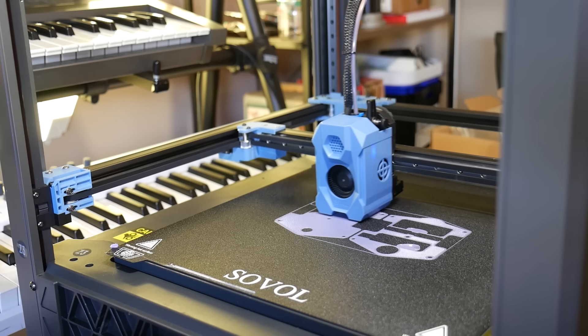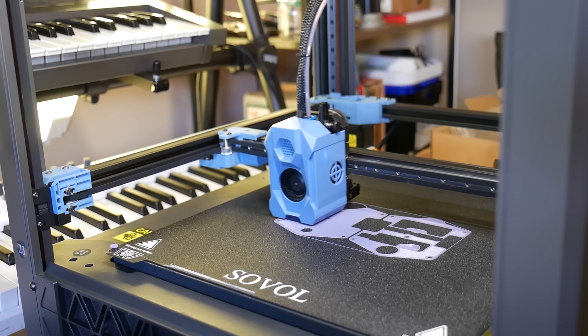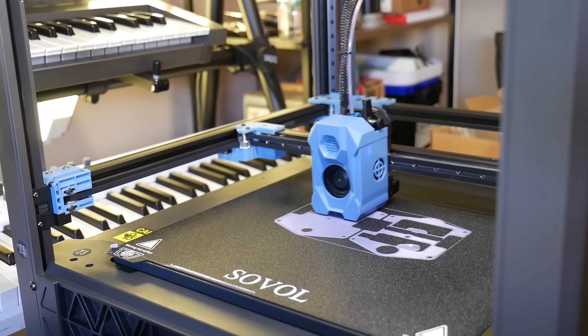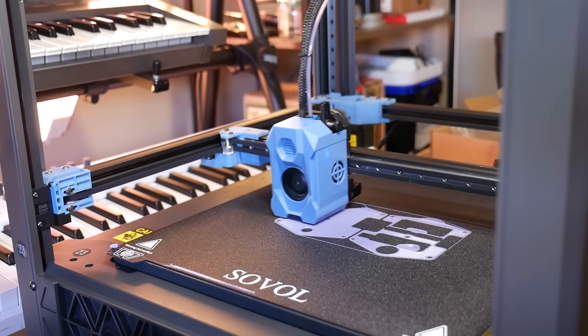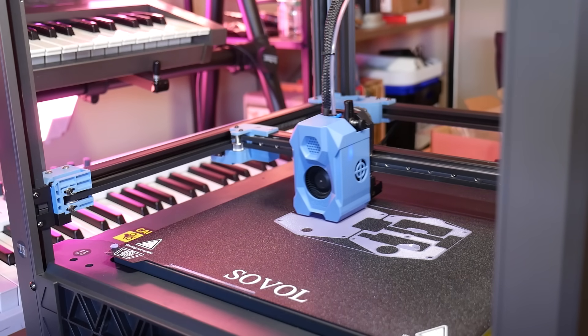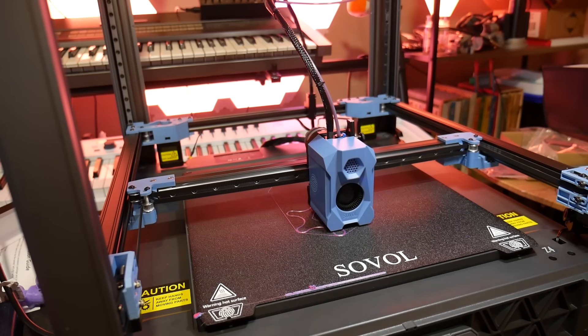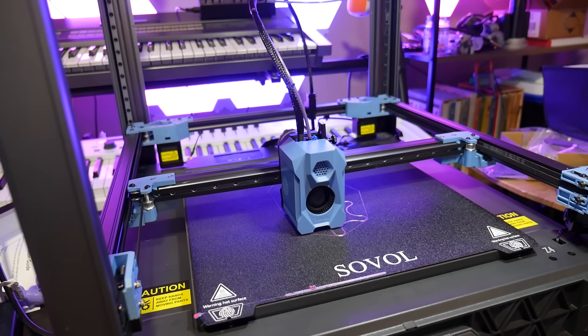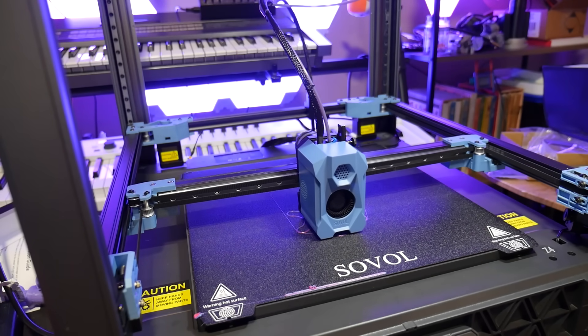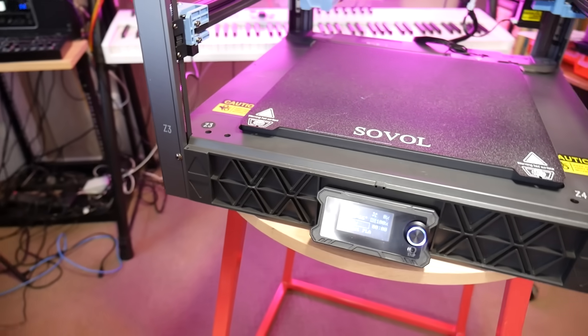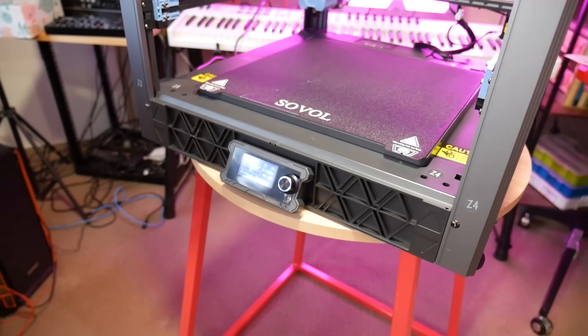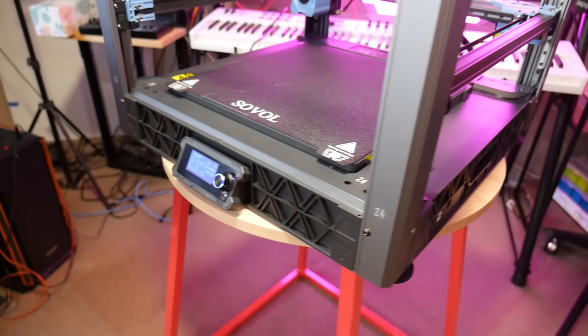The construction quality for the printer seems very good, though I've heard that some reviewers have gotten units with assembly and quality issues. In my case, the machine feels very well put together, with custom aluminium extrusion for the uprights and top structure, linear rails on all axes, including each independent Z-axis, and this absolutely gigantic injection moulded base with triangle details.